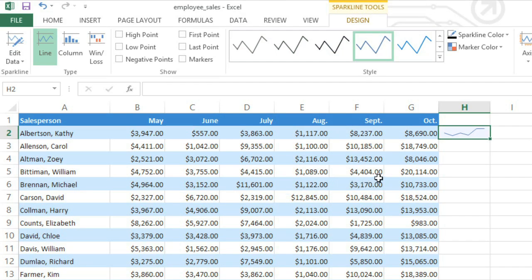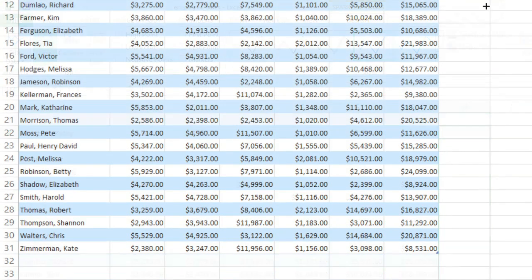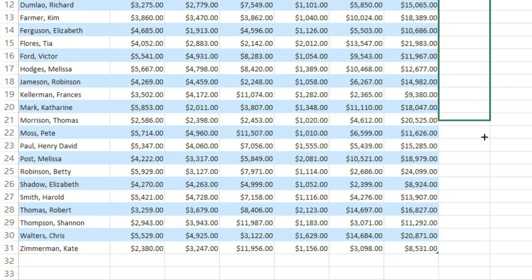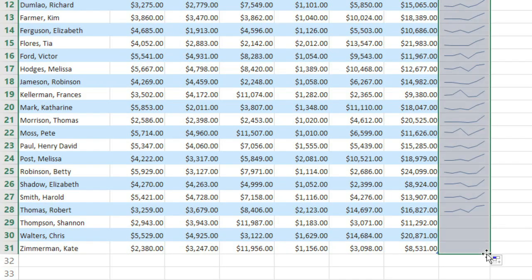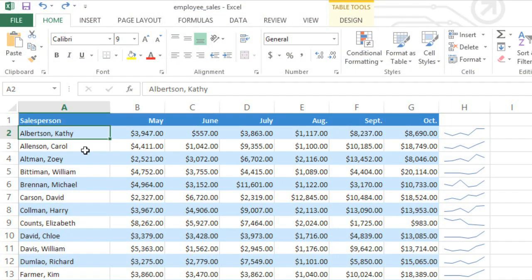We'll copy it to the rest of the worksheet the same way that we'd copy a formula, by clicking and dragging the fill handle. Now all the rows have sparklines, and we can easily see whether sales are increasing or decreasing for each employee.